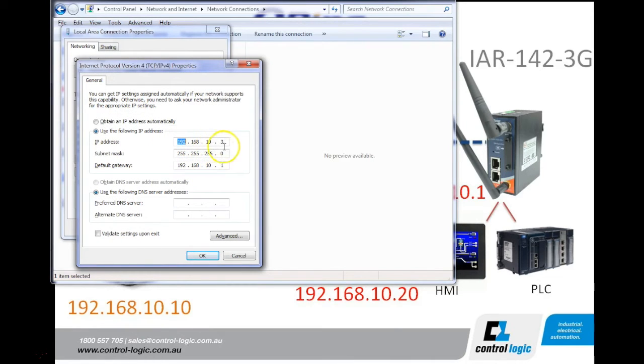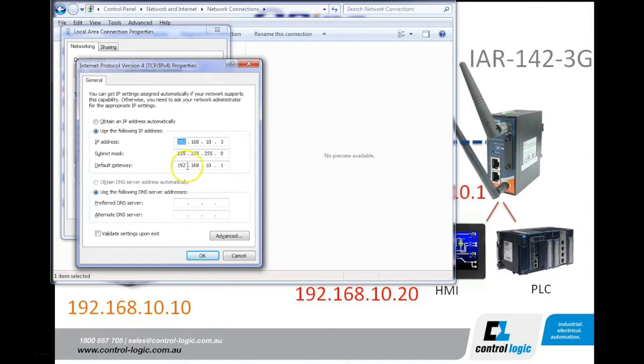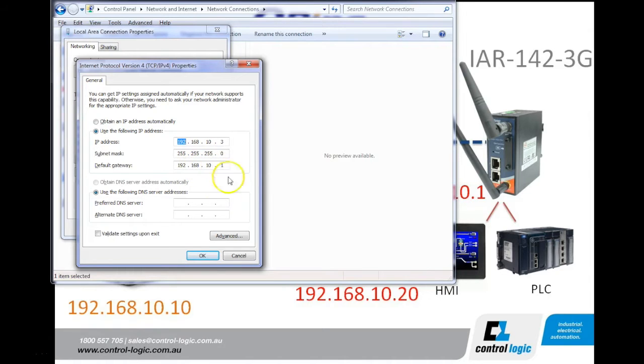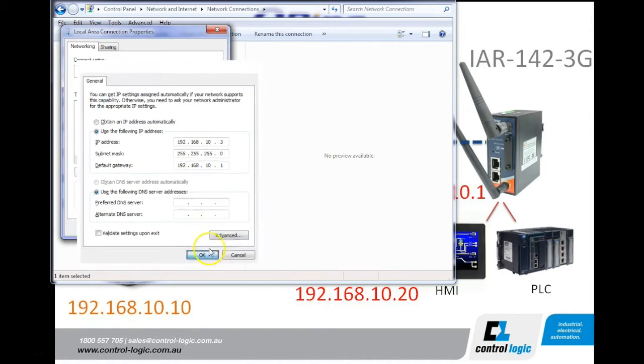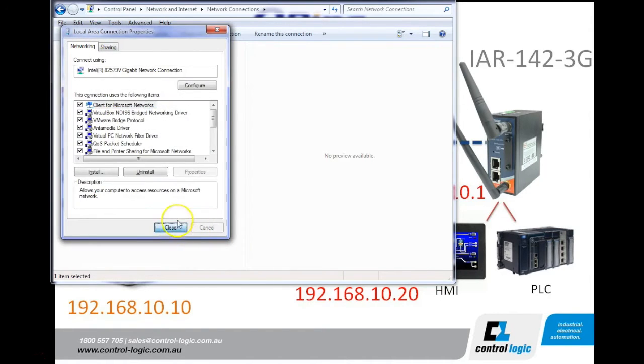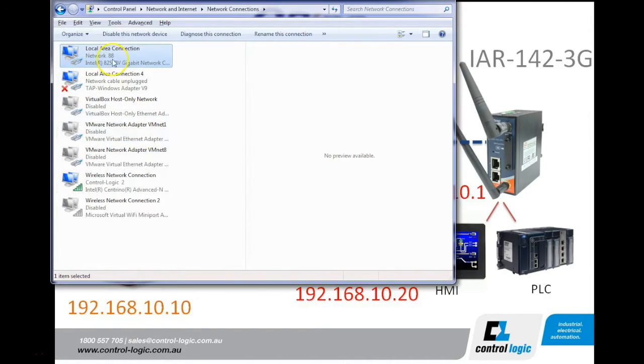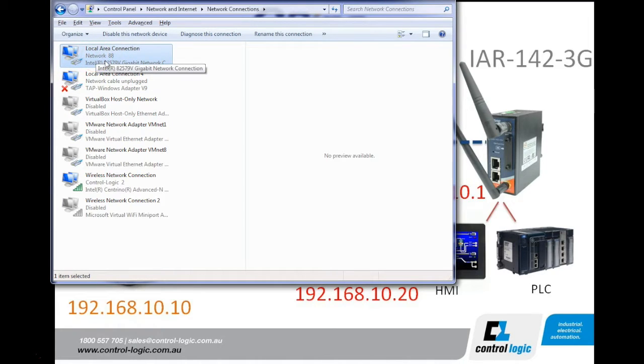I've set my IP address as any IP address on the 192.168.10 subnet, and the modem I've put in the default gateway as 192.168.10.1. Once that's set up, we can see I've got a local area connection up and going.